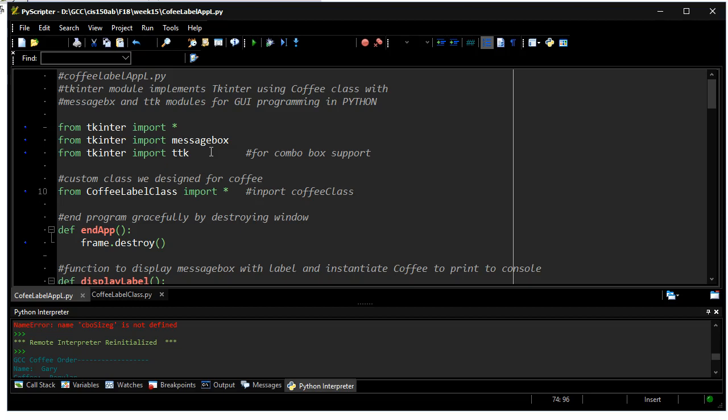It turns out that the message box and TTK modules are separate from what's normally used for Tkinter, so I'm going to have to identify them off to the side or in their own statements.